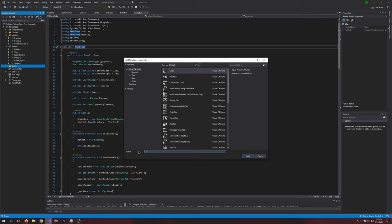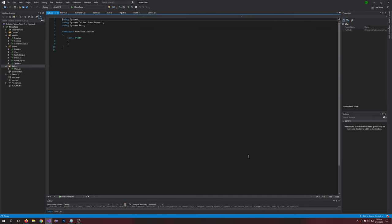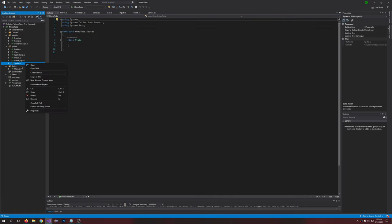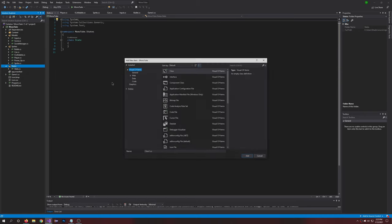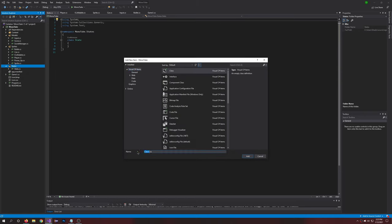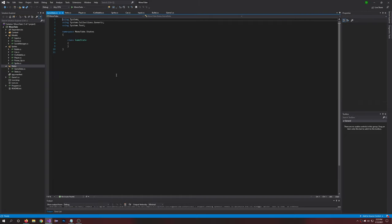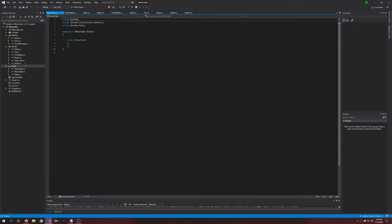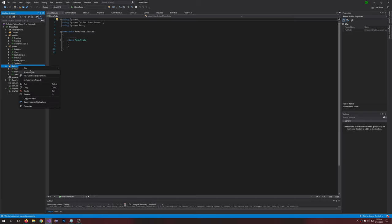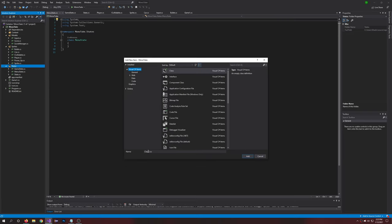Right click on the States folder and hit add new item. We're going to want to create a new cs file called State. And then we're also going to want a second file, and we'll call this the game state. Create another one, we'll call this one menu state. And we're going to have one last one, the high score state.